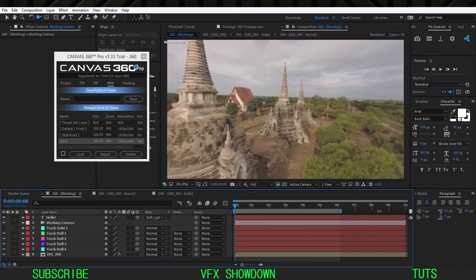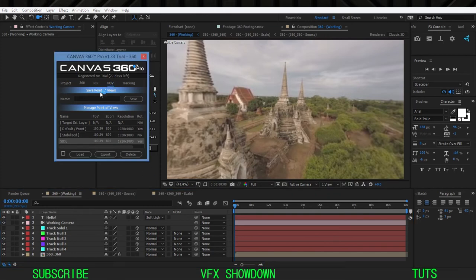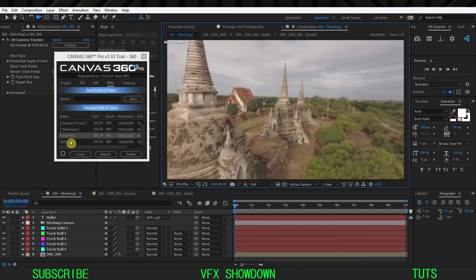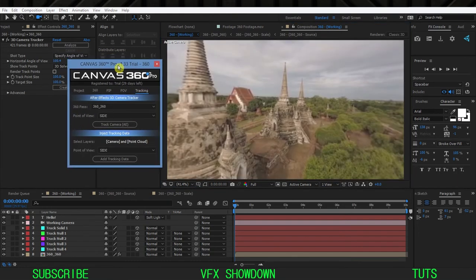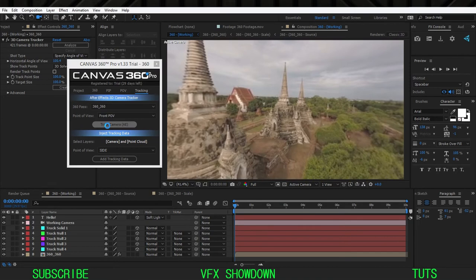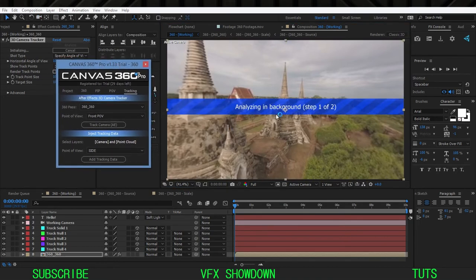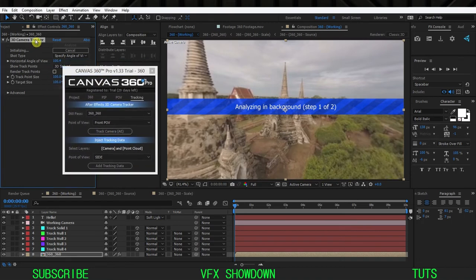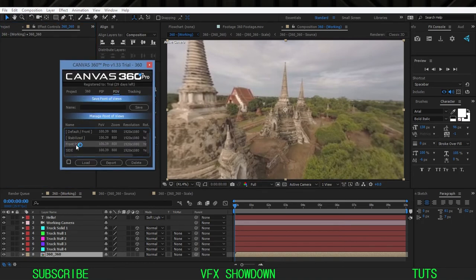I want text right here so I need to track this frame as well. In the same way, align the camera where I want to track and increase the view. Go to the POV and name this 'Front POV' and save it. It will save this POV. So we have the side view and the front POV. Go to Tracking and track camera for the front view as well to get the tracking information for that area.